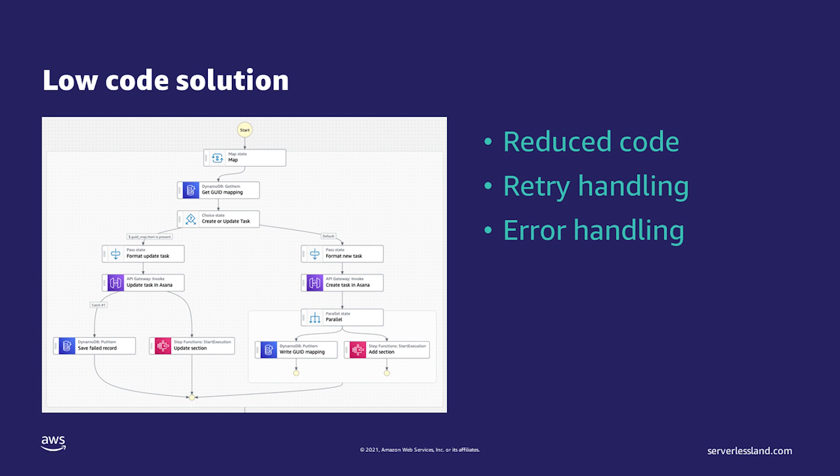Additionally, with retry and error handling configuration built into Step Functions, even when I use a Lambda function, I can rely on Step Functions to retry and error out gracefully as needed.